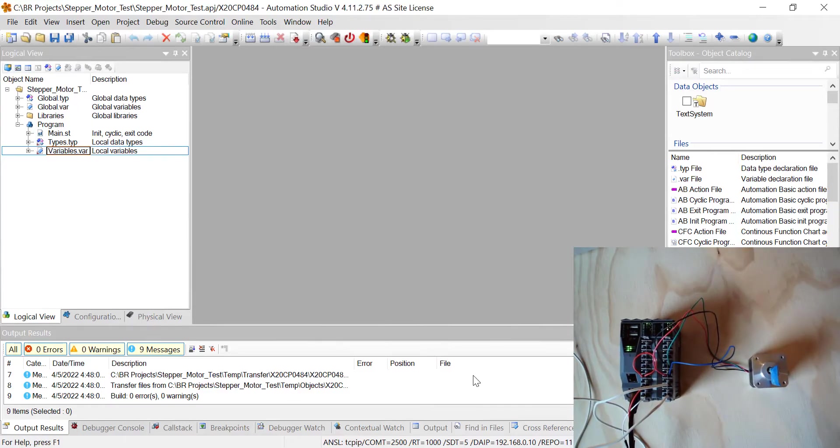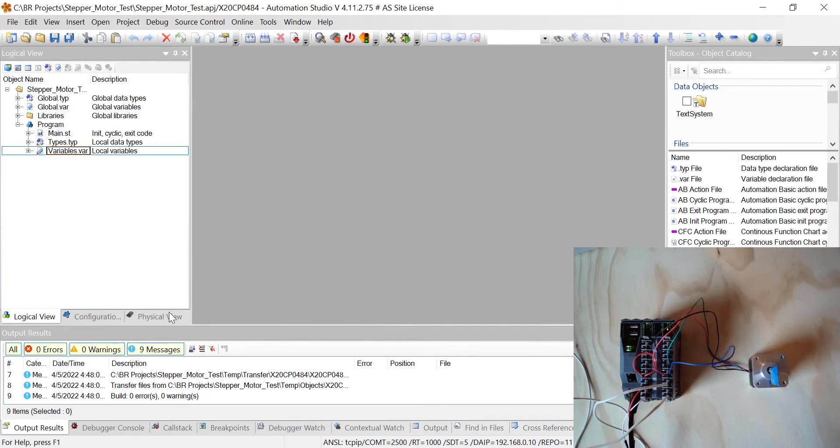Alright, here we are. This is where we left off last week. We set all the parameters. We got the hardware configuration all set up. We set the checkboxes for MAP Cockpit.